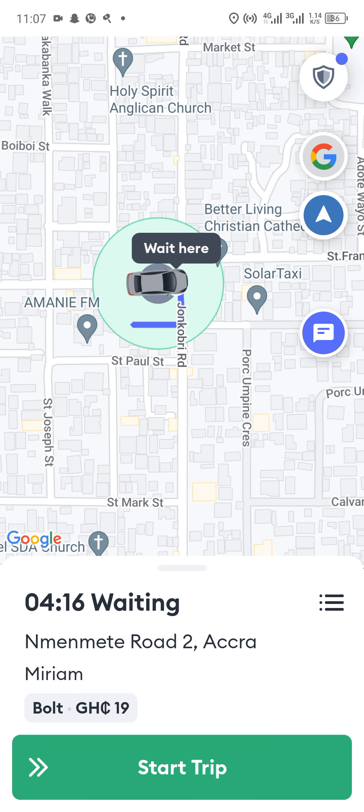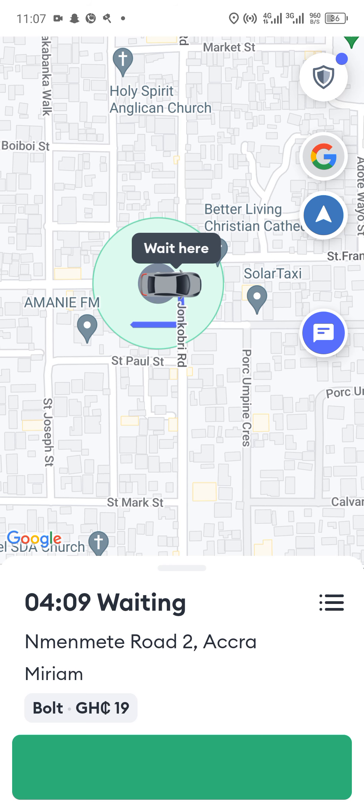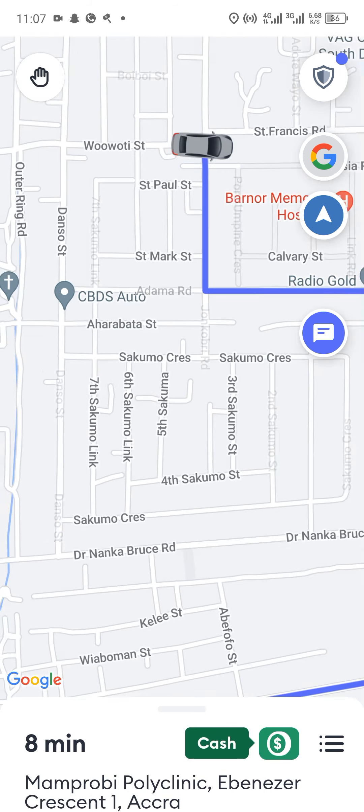The passenger is here and hasn't exhausted the waiting time, so you can just swipe from the left to the right in order to start the trip.